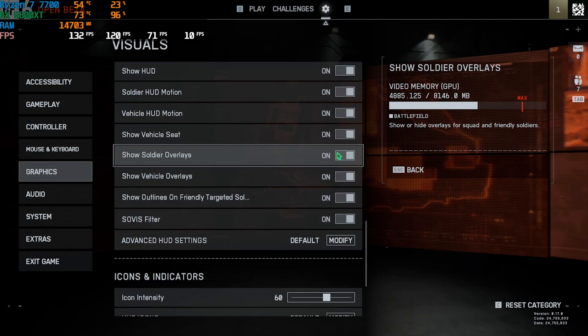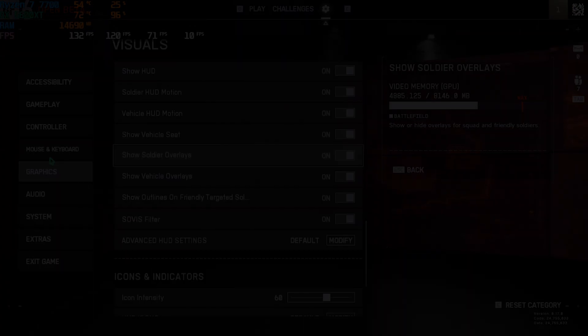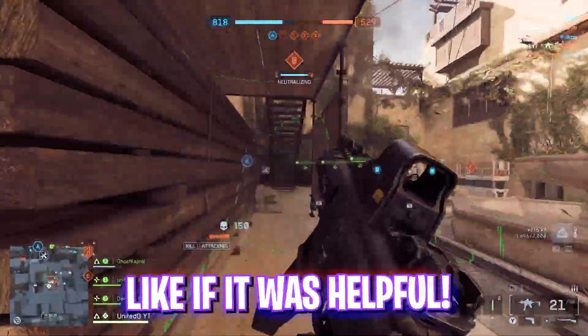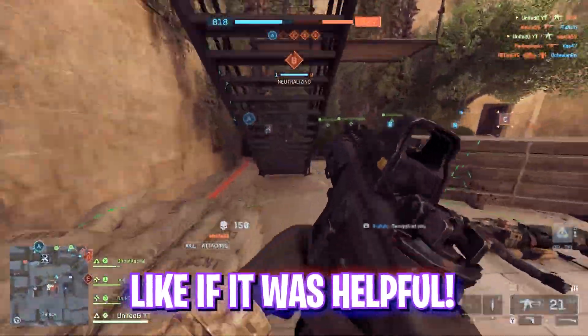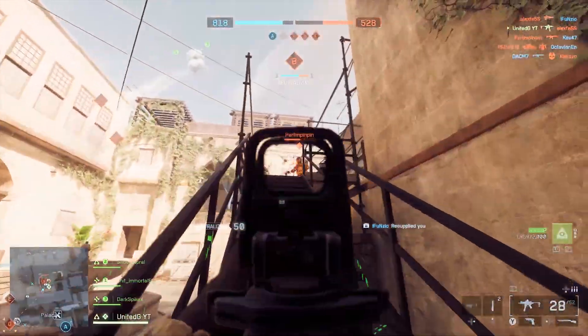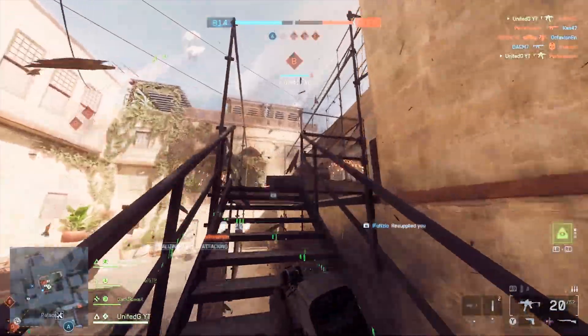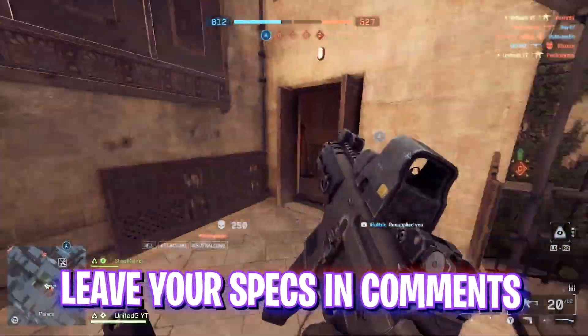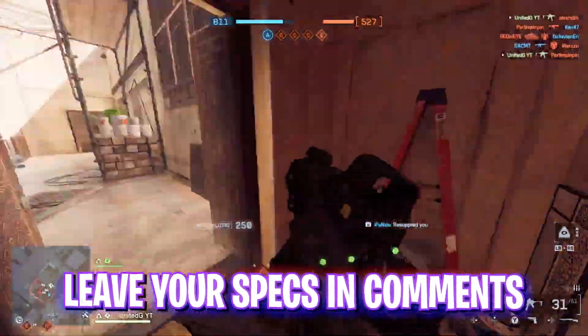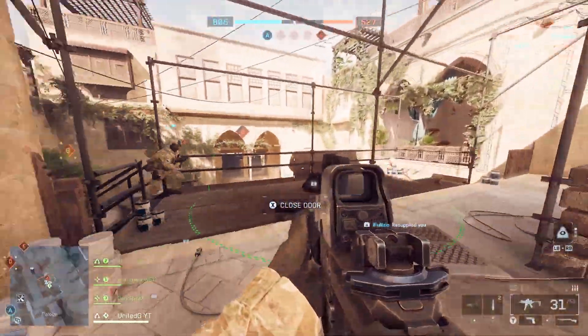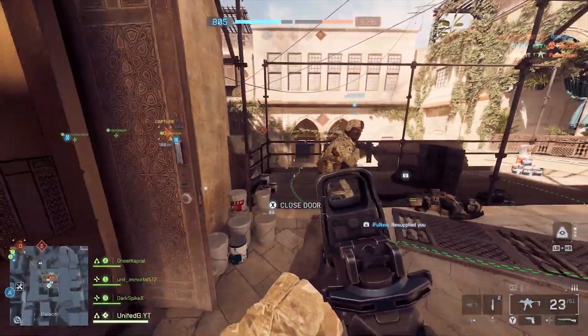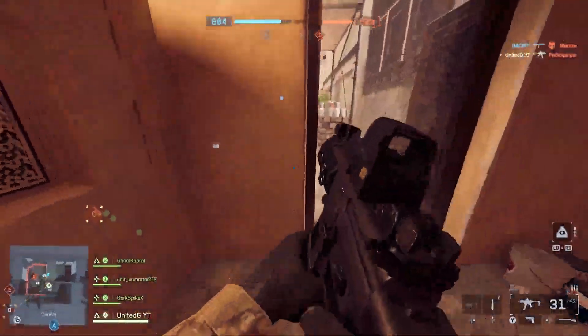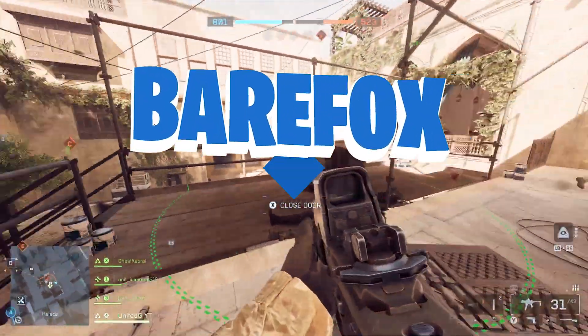So guys, that was it for this video. I hope I could have helped you out. If I could, make sure to leave a like and smash that Subscribe button. We are really close to 250,000 subscribers and I really appreciate your support. We'll see you all in another amazing video. Until then, stay tuned, keep watching Bear Fox, and peace out.